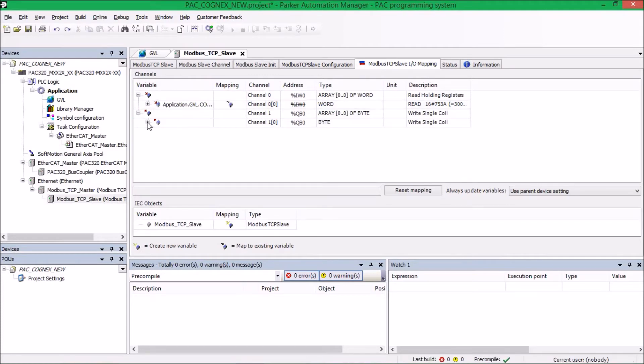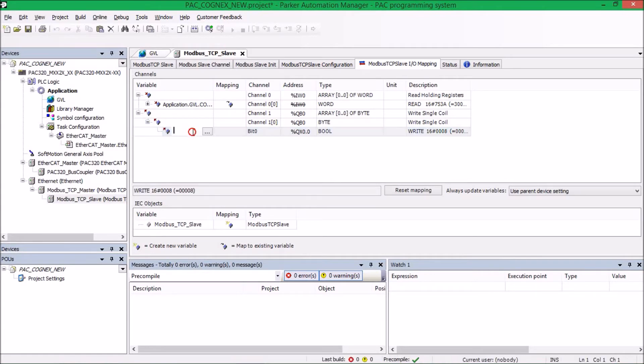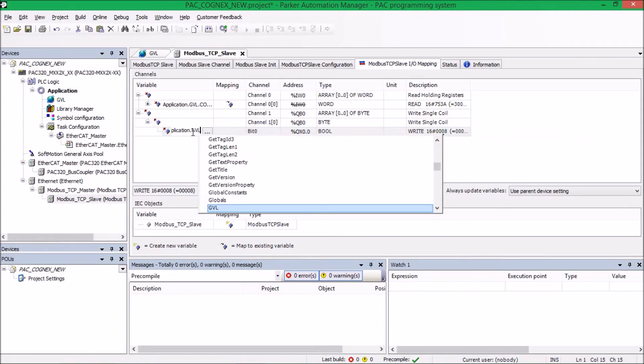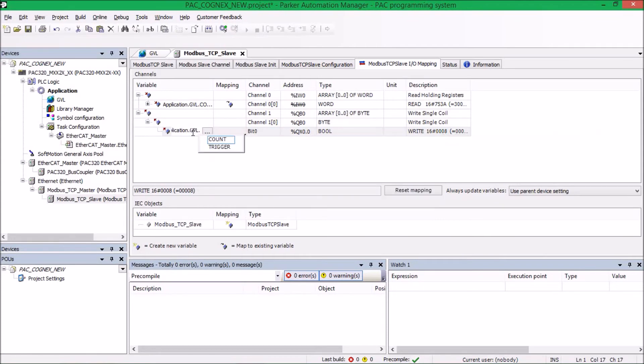I'm going to do the same thing for the boolean that's going to be our trigger. But this time I'll do application, enter, GVL, enter, and then select trigger.